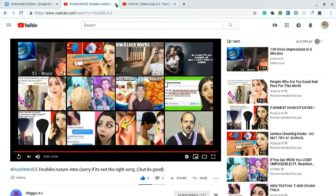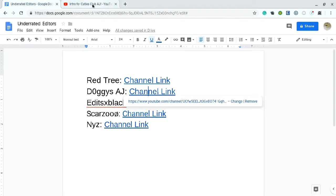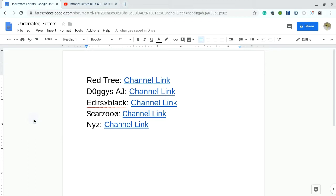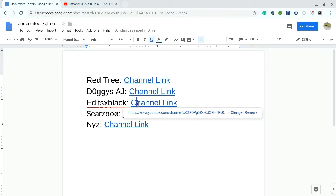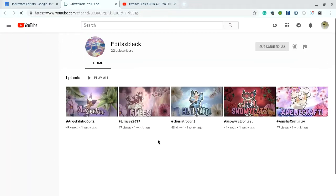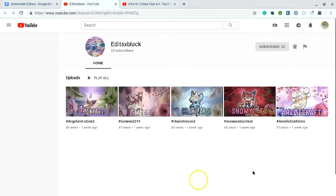Let's move on to the next person. DoggiesAJ is very good. Very great. EditsXBlack is another one. They have great edits. They do intros, I'm pretty sure. Yeah, all their videos are intros.